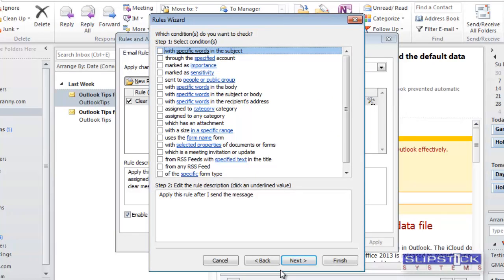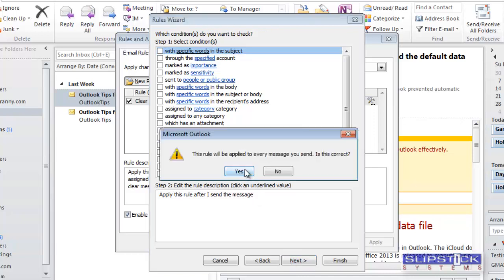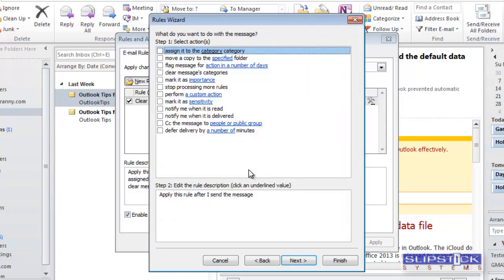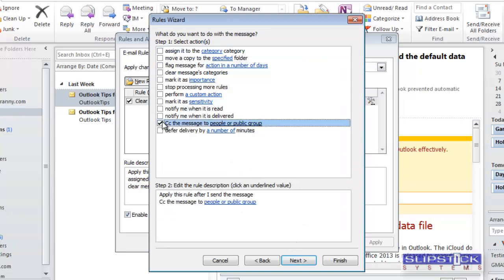If you want to apply the rule just to specific messages, choose your conditions. If you want to apply to all messages, click Next and then choose CC the Message to People or Group.